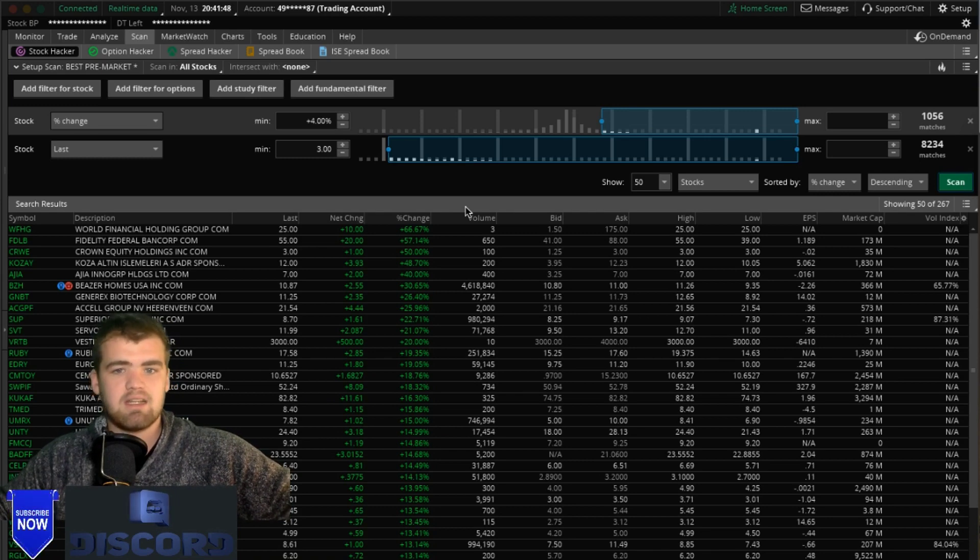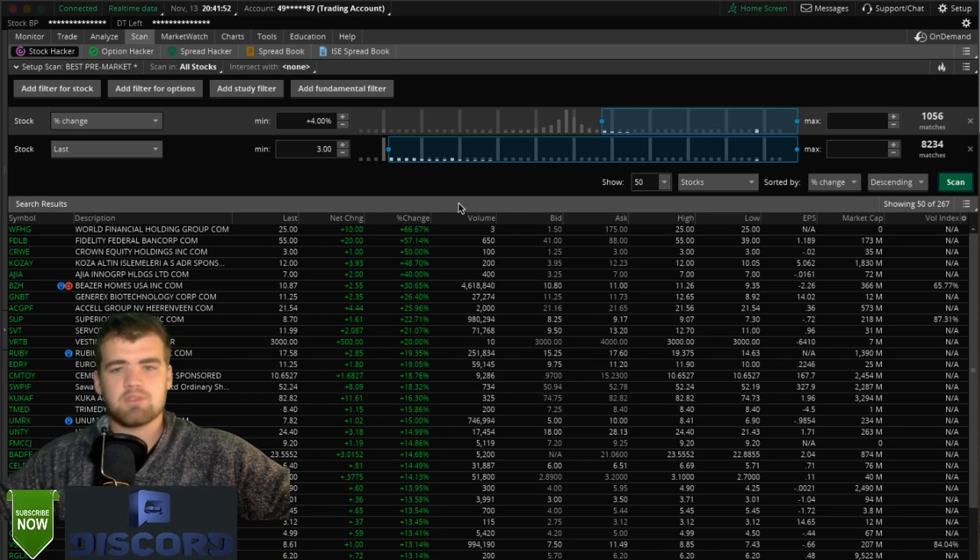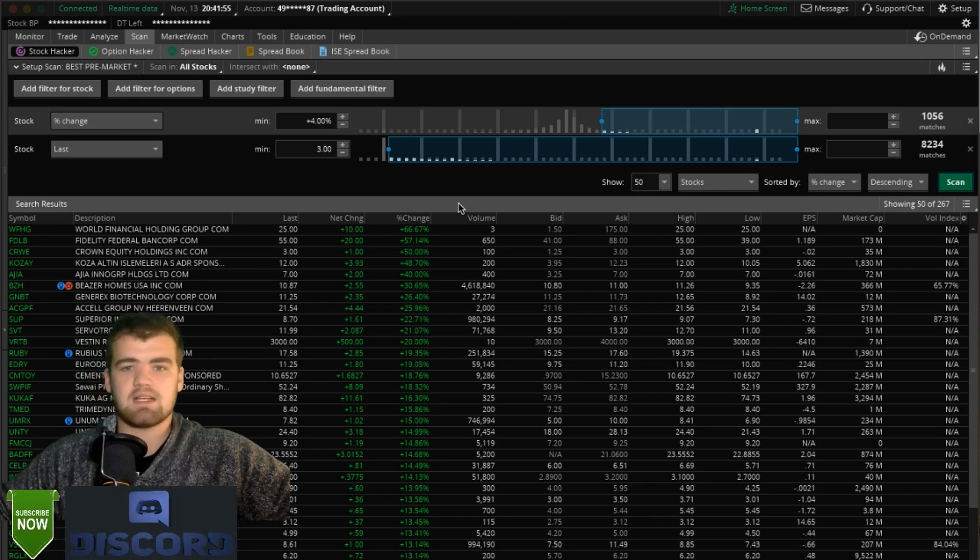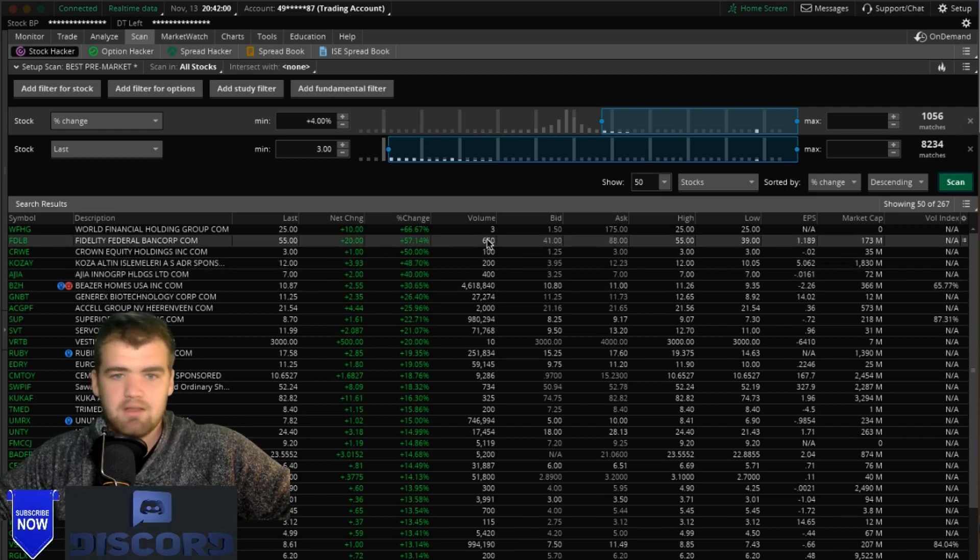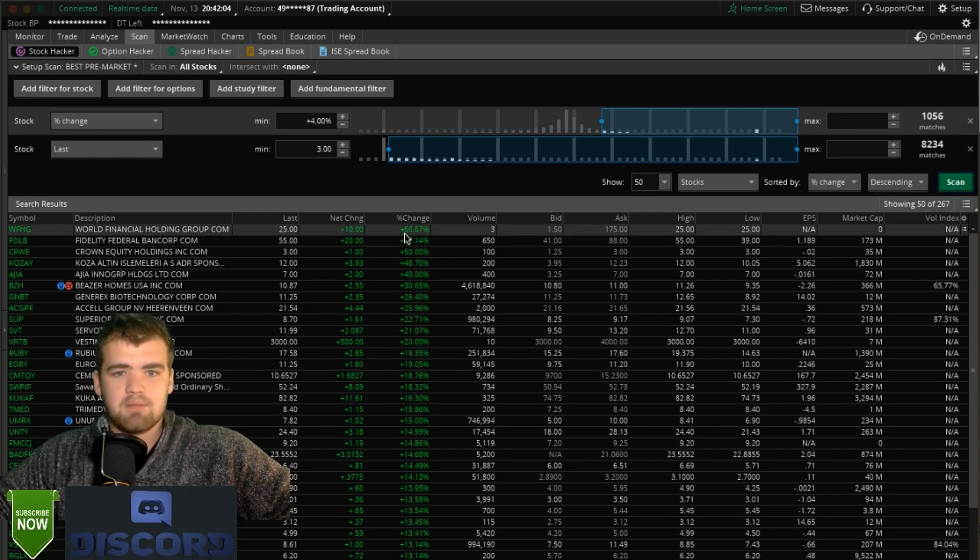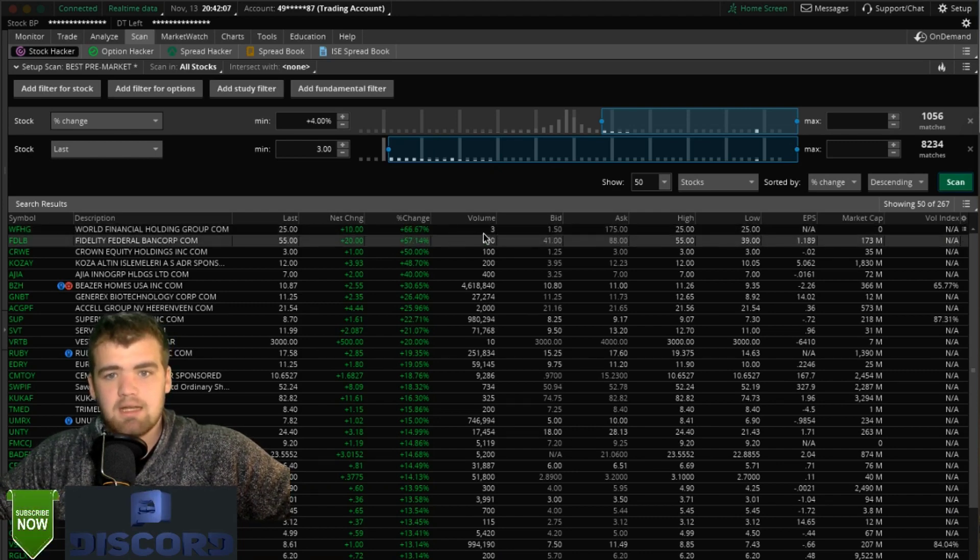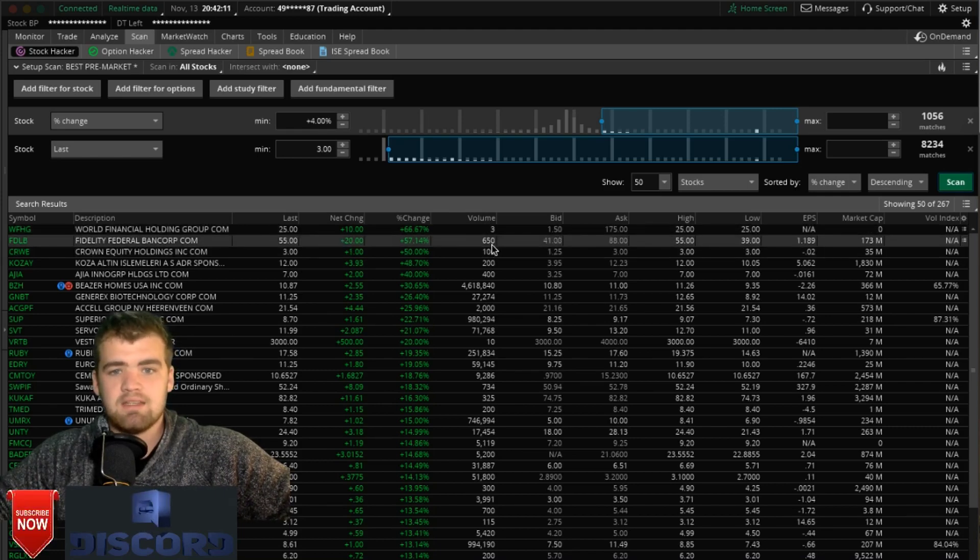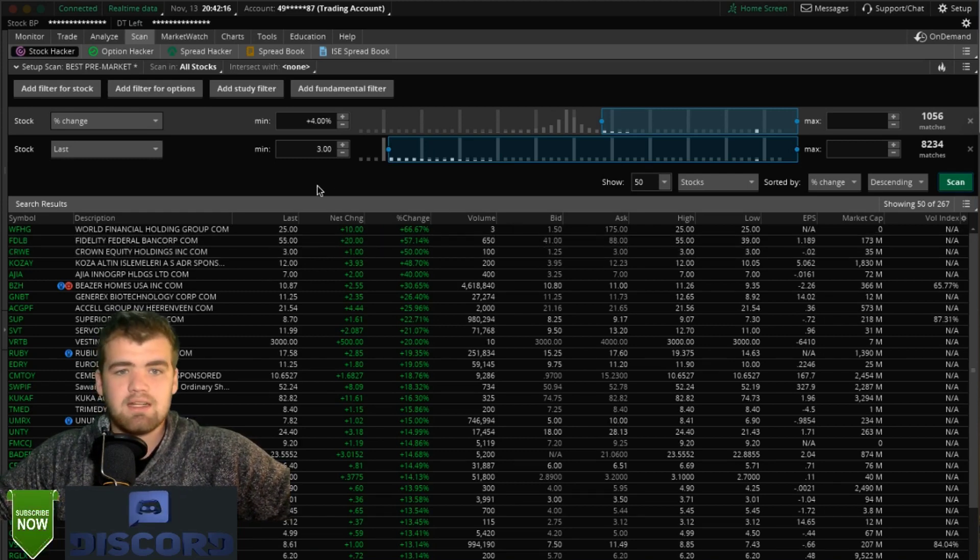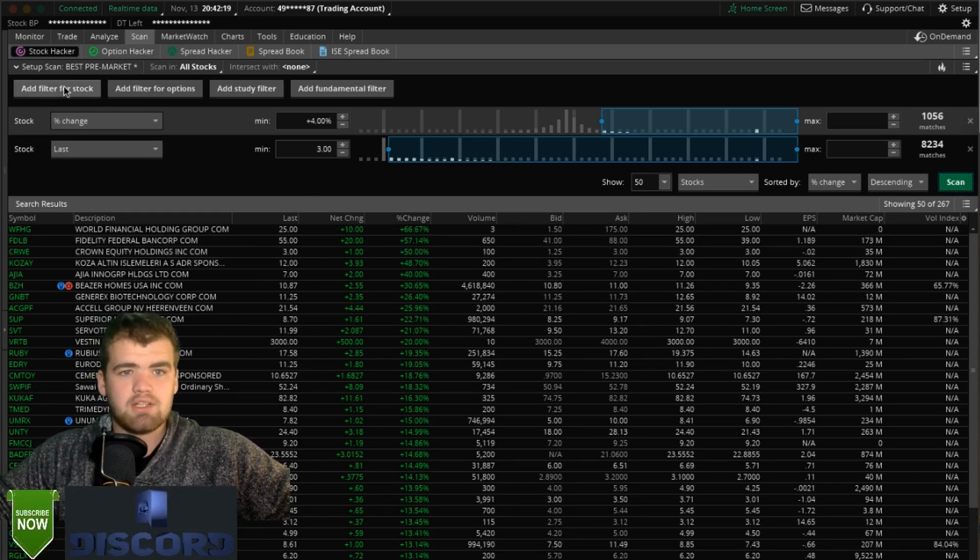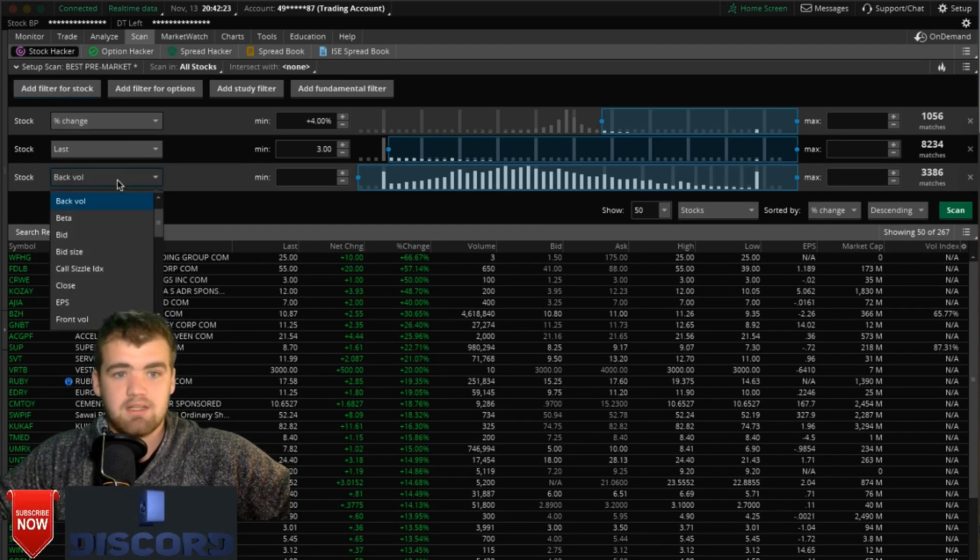What's very important is the volume tab. Volume's the best way to get in and out of trades. If you have no volume there's no way you can actually buy a stock or sell it, so you always have to make sure that you have some sort of volume. Looking at these stocks, yes the stock's gapping up 66 percent, but look at the volume: three. The volume on this one, 650. That is not a lot of volume.